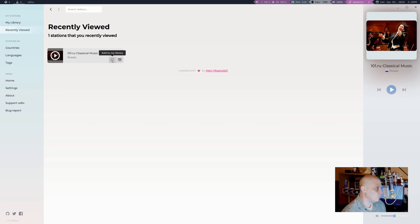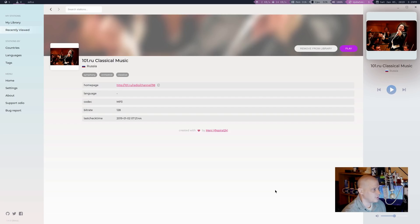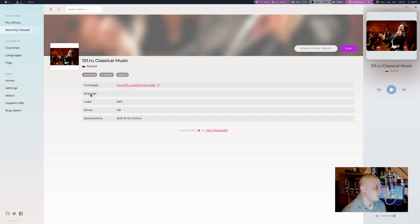If I wanted to click the little heart symbol here, that would add this to my library. If I click the little clipboard icon here, view station profile, I could get some more information about this particular station. Country of origin, Russia, the URL for their homepage, language, codec, bitrate, and the last check time.